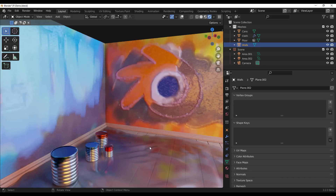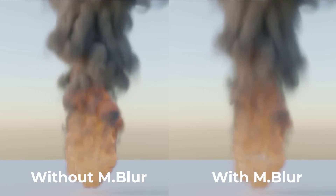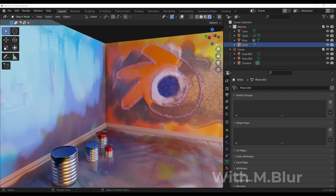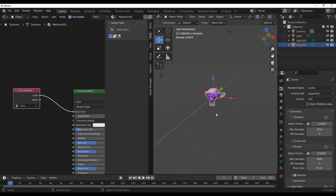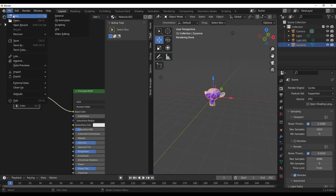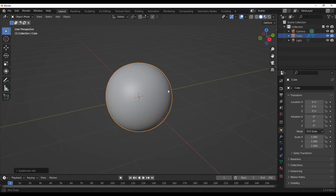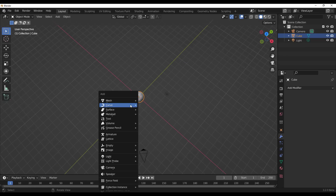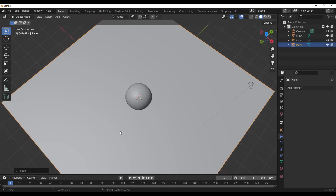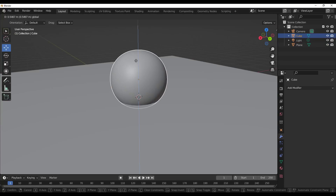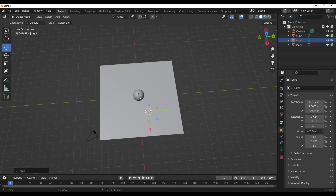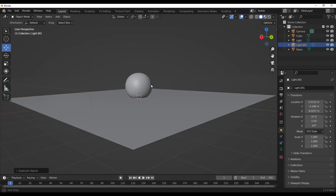Speaking of rendering, there are a couple of new updates with Cycles. Volume motion blur is now attained motion blur for gas simulations, and imported VDBs are now supported. There's also a new caustic shadow feature — and just to clarify, caustics were not in the previous Blender release, so let me show you how this works.